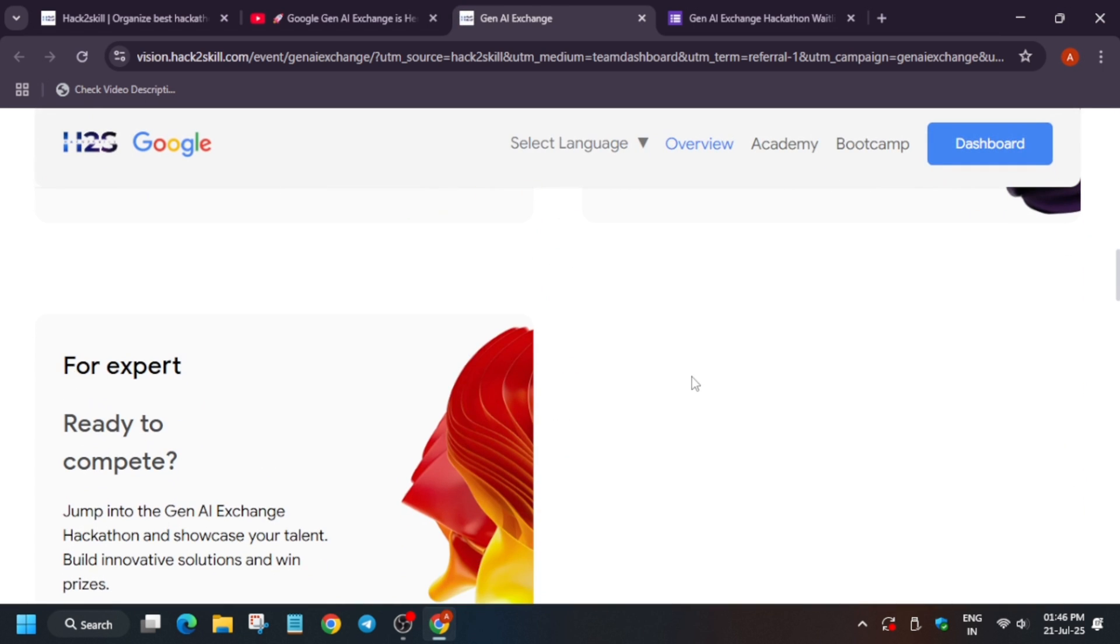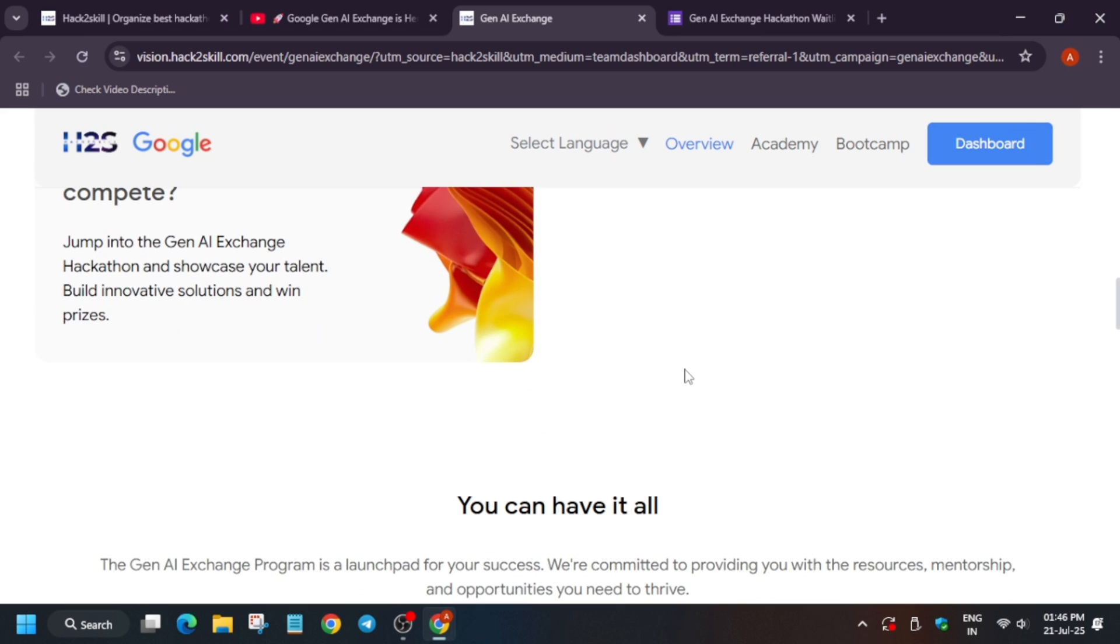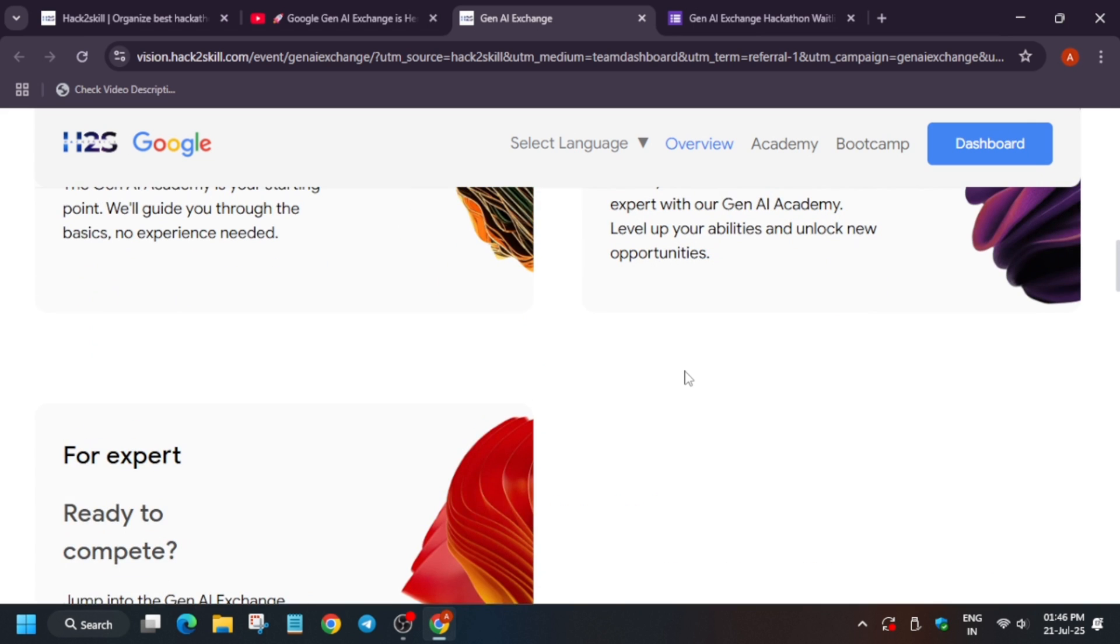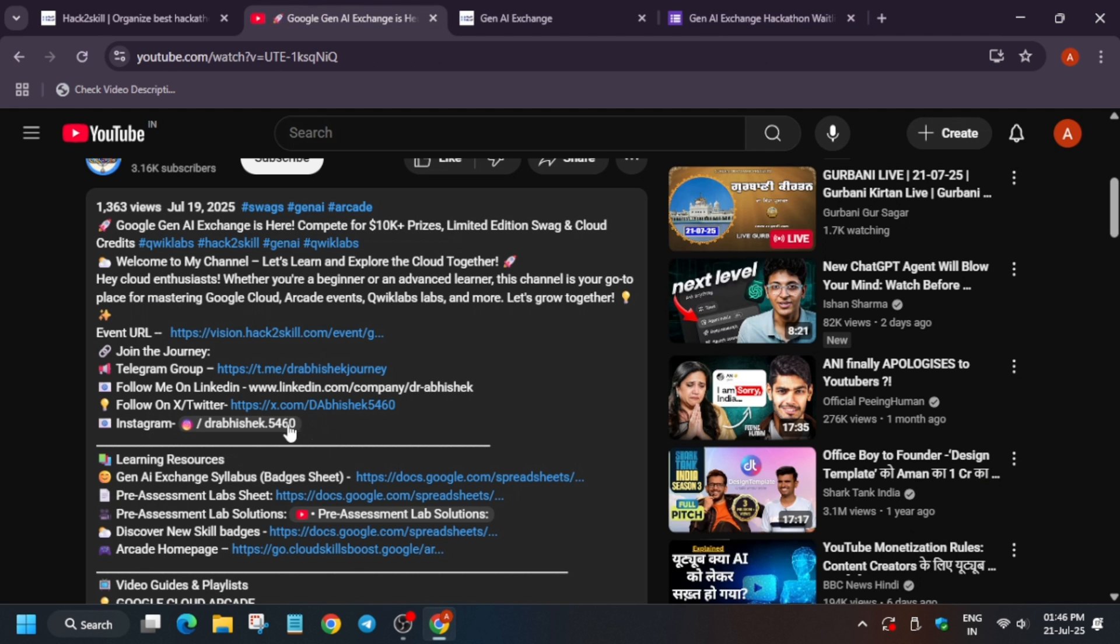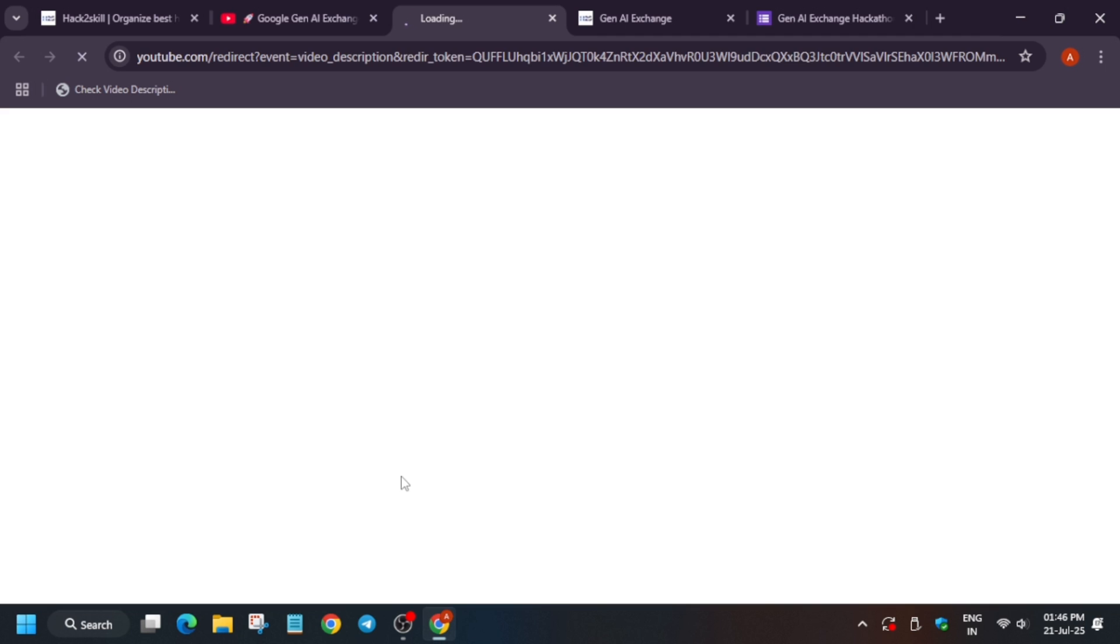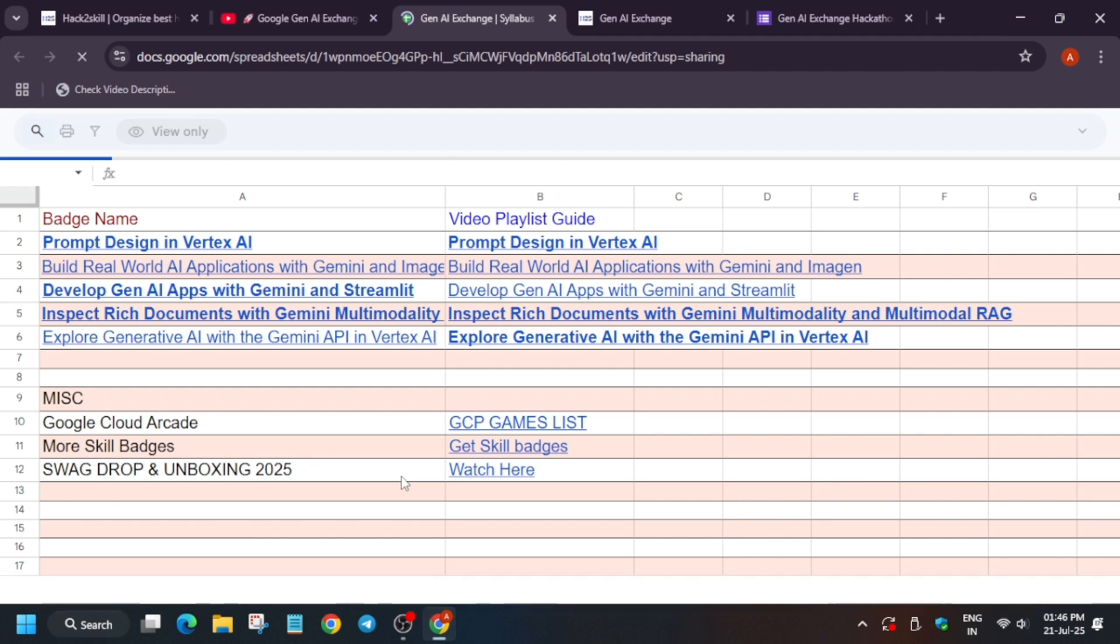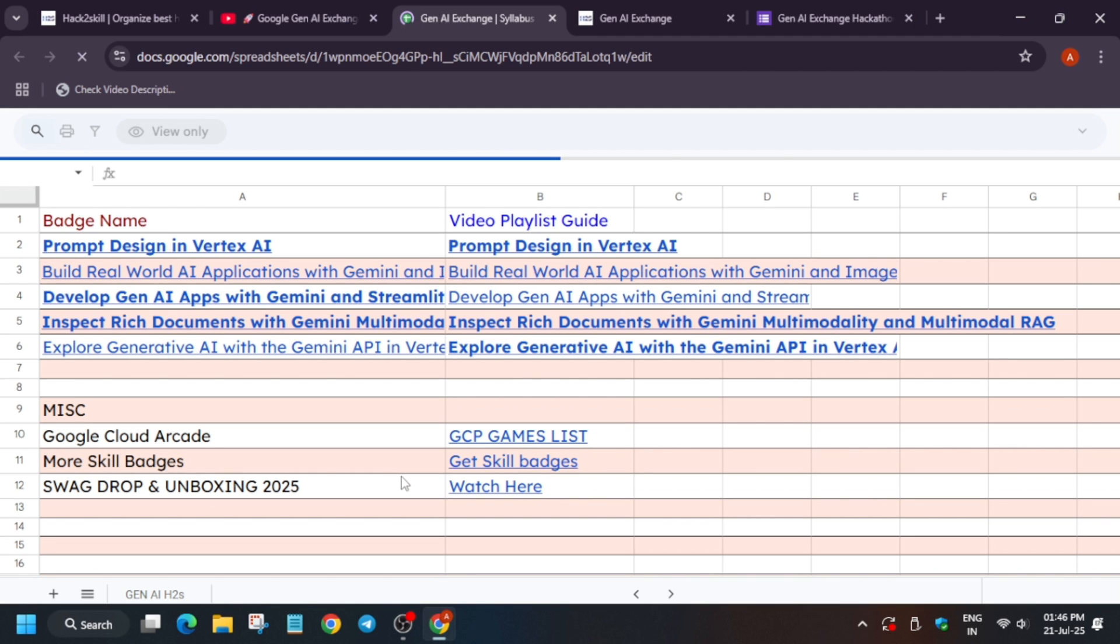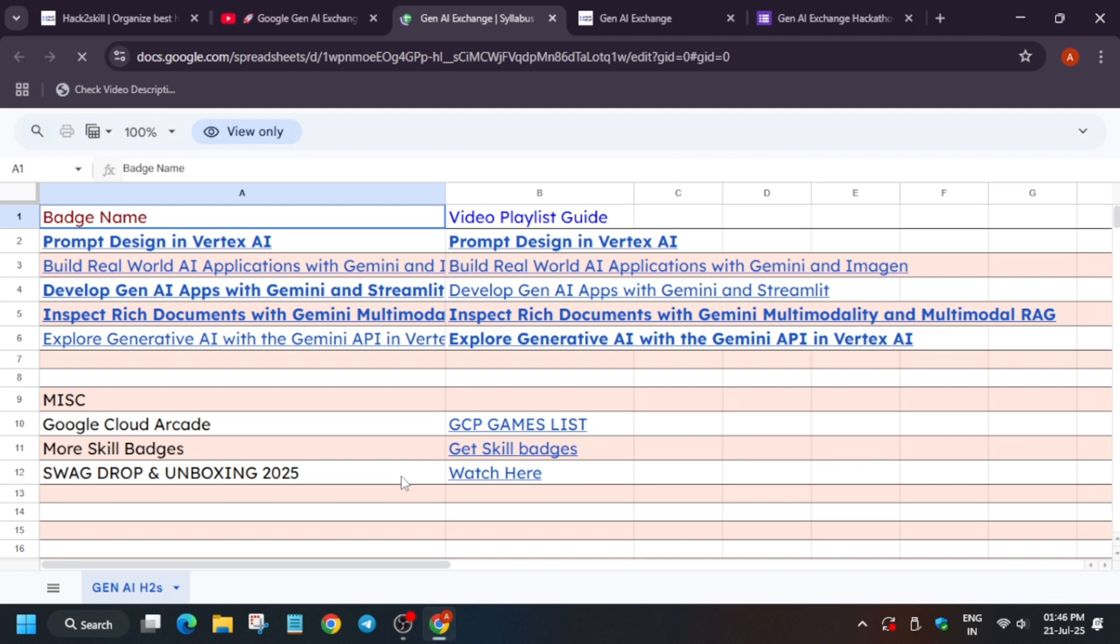No need to worry whether you are a beginner or expert. For beginners, I'm telling each and every detailed guide for each skill badge on my channel. You have to check this sheet and all courses with detailed solution guides are available here. Follow the videos one by one and complete all the challenges. All labs are recently updated, so updated solutions are also available in the channel.